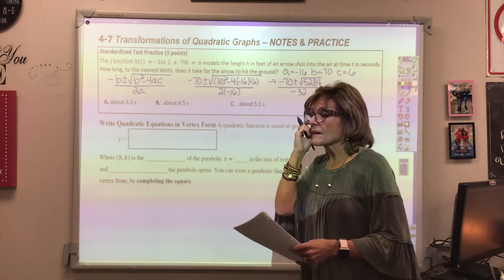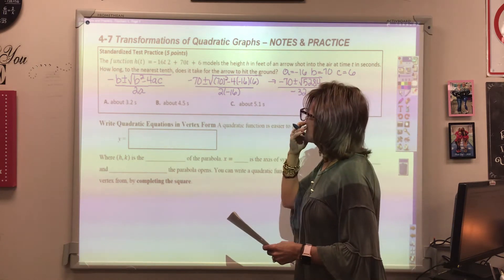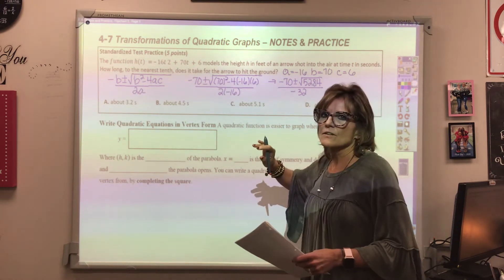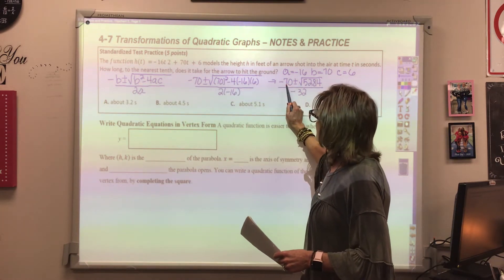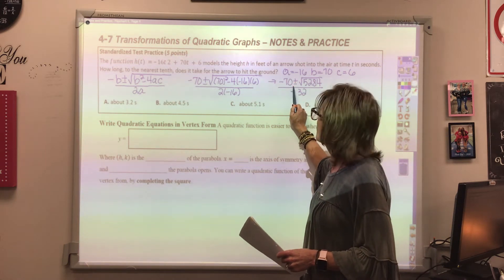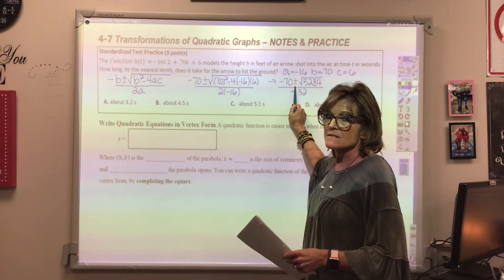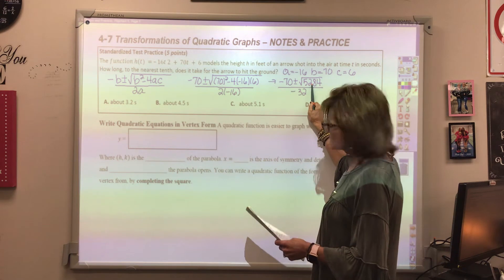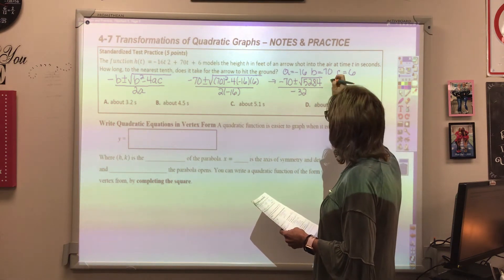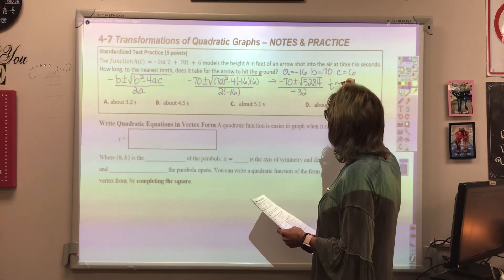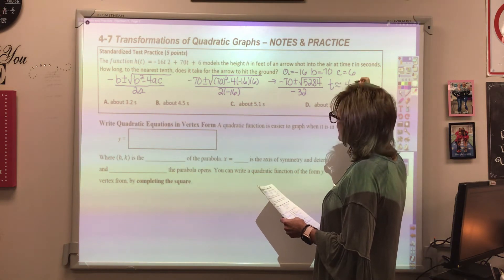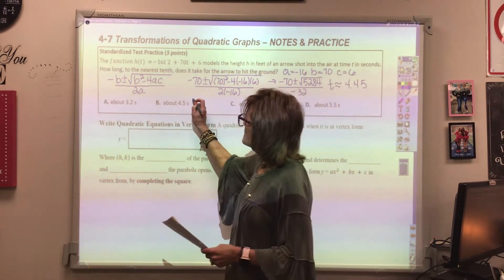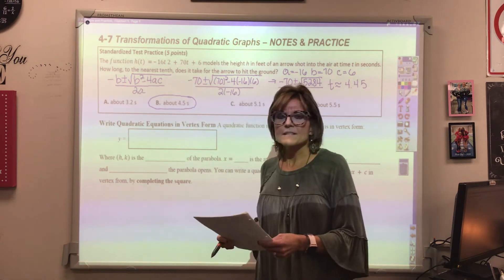You can put this in the calculator, and that's what I would do, especially since they want the answer rounded to the nearest tenth. You only want to use the plus, because using the minus will give you a negative time, which is not possible. When you punch this into the calculator, you get that t is approximately 4.45 seconds, so our answer would be about 4.5 seconds.